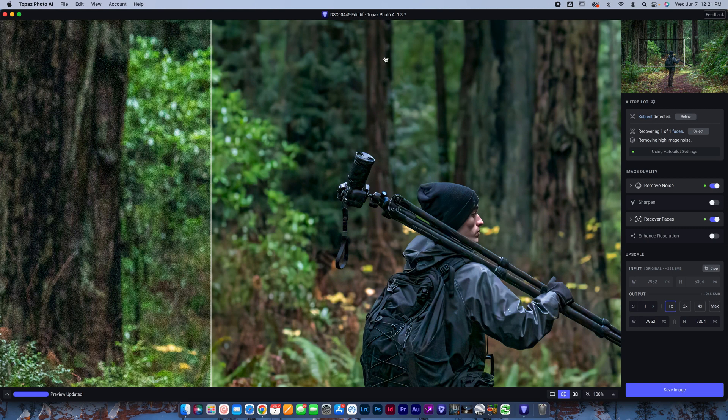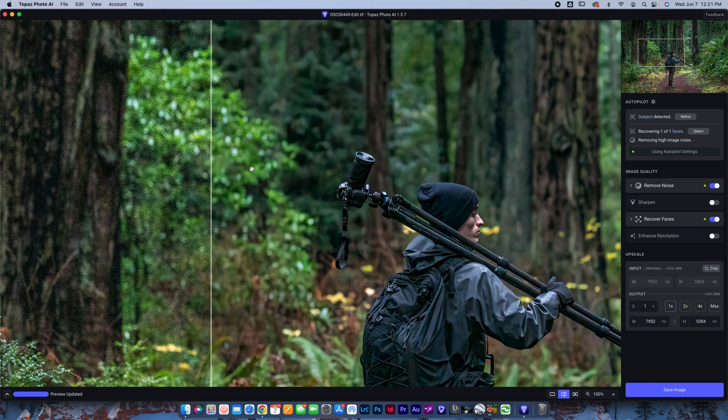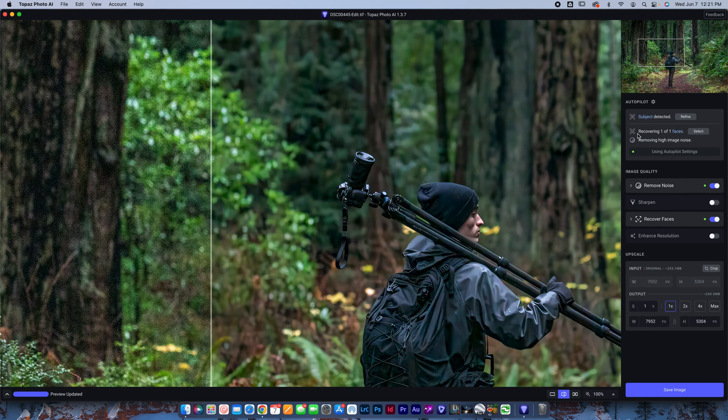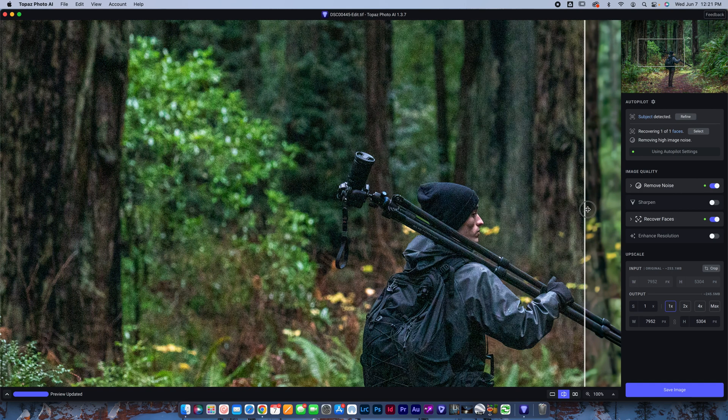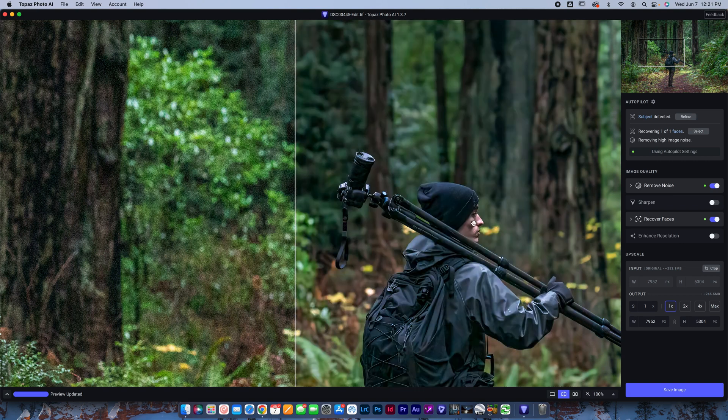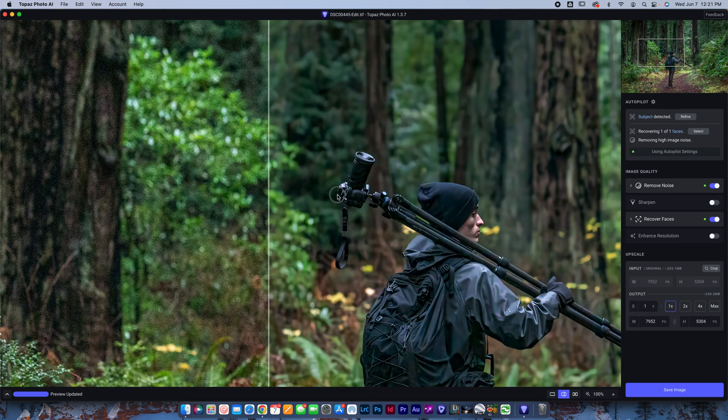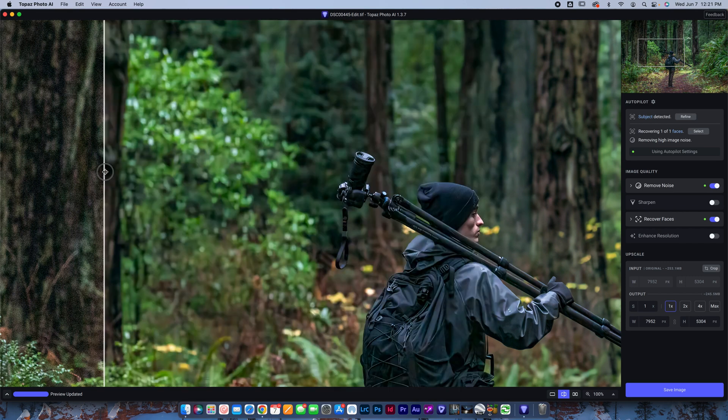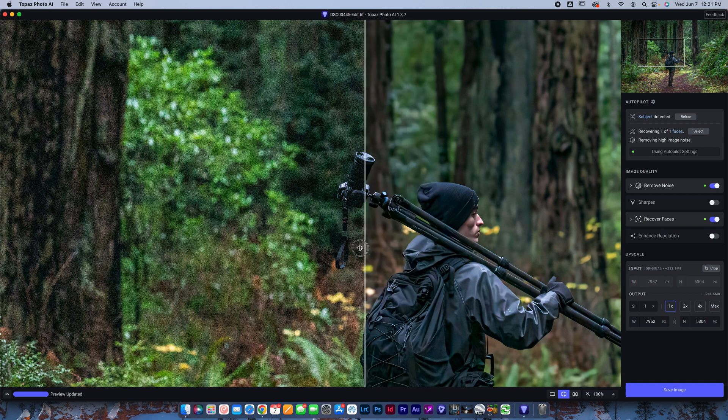So I'm here now in the Topaz Photo AI 1.3.7, newest update as of June 1st, 2023. If you're watching this months in the future, there's probably even better updates, but this is the update that we have for the beginning of summer here. So I've already loaded this photo and this is one of my favorite examples to use just because it's so noisy, as you can see, and it shows off a face so we can use recover faces. And there's just a lot of elements in this photo. There's some stuff that's supposed to be blurry, some stuff that's supposed to be sharp. So it's a great example.